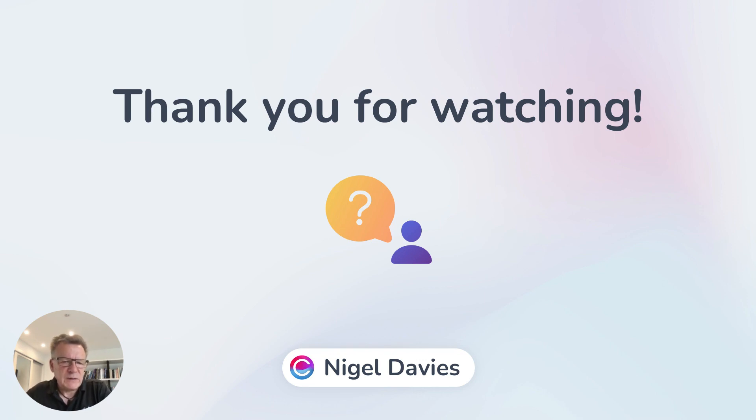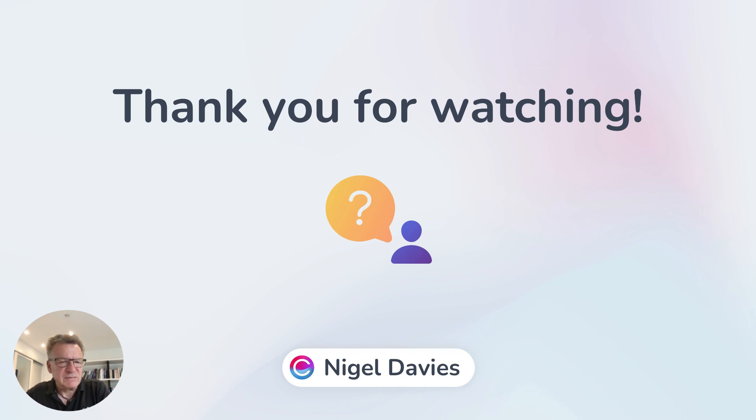If you're a Claramentis customer already but haven't had a chance to use these features, simply head to our support portal Discover to book in a training session. Thank you and I hope you have a great day!